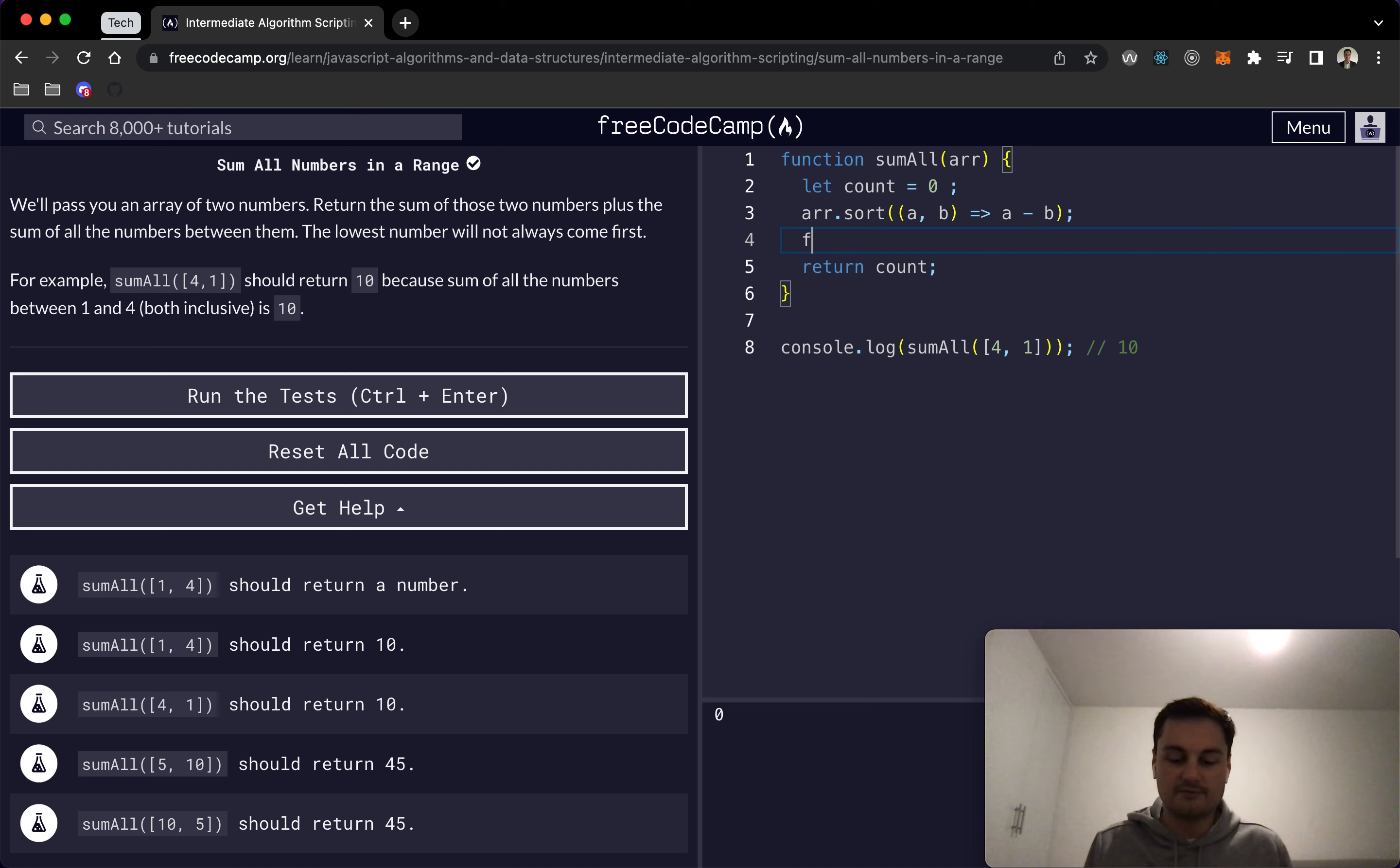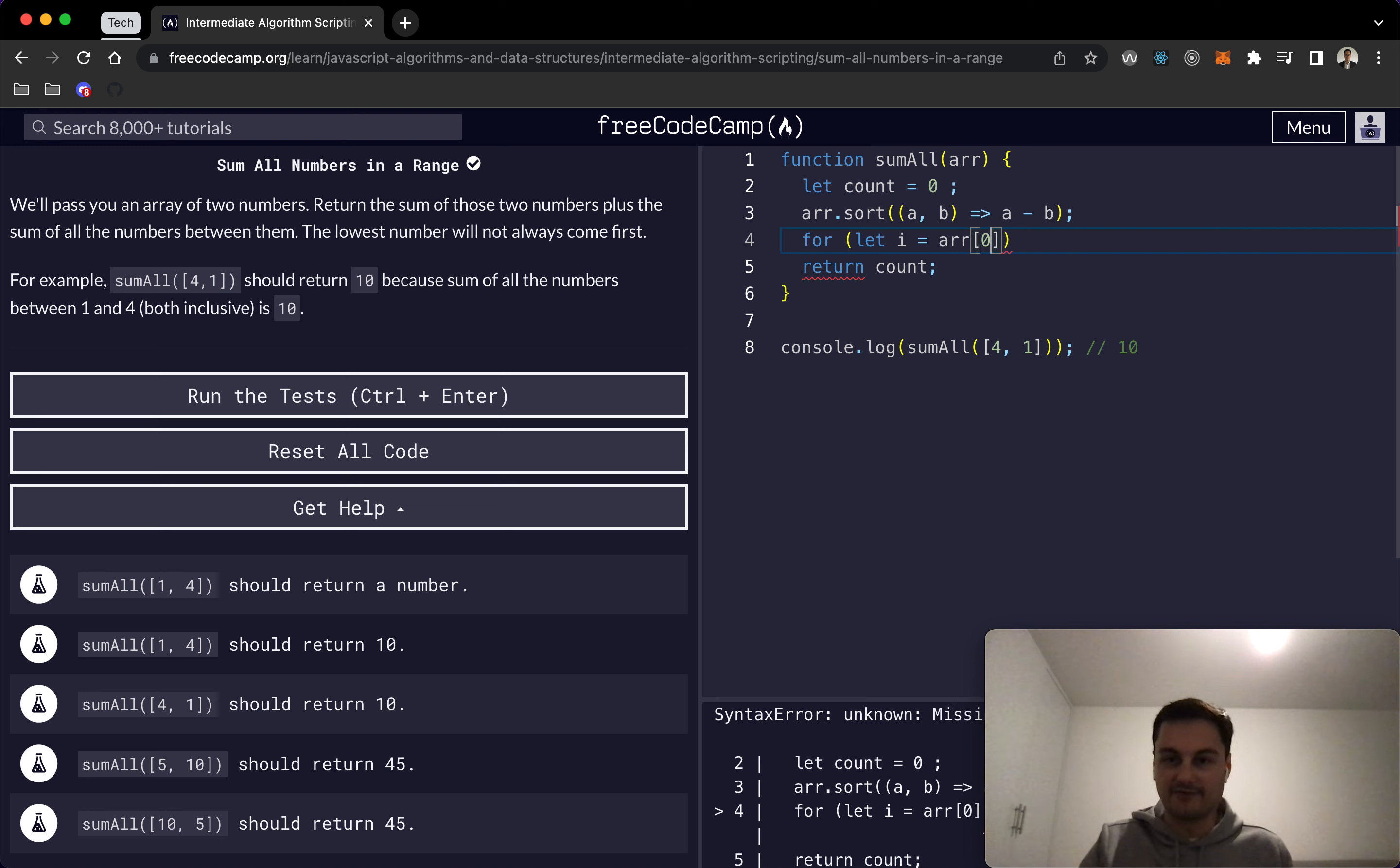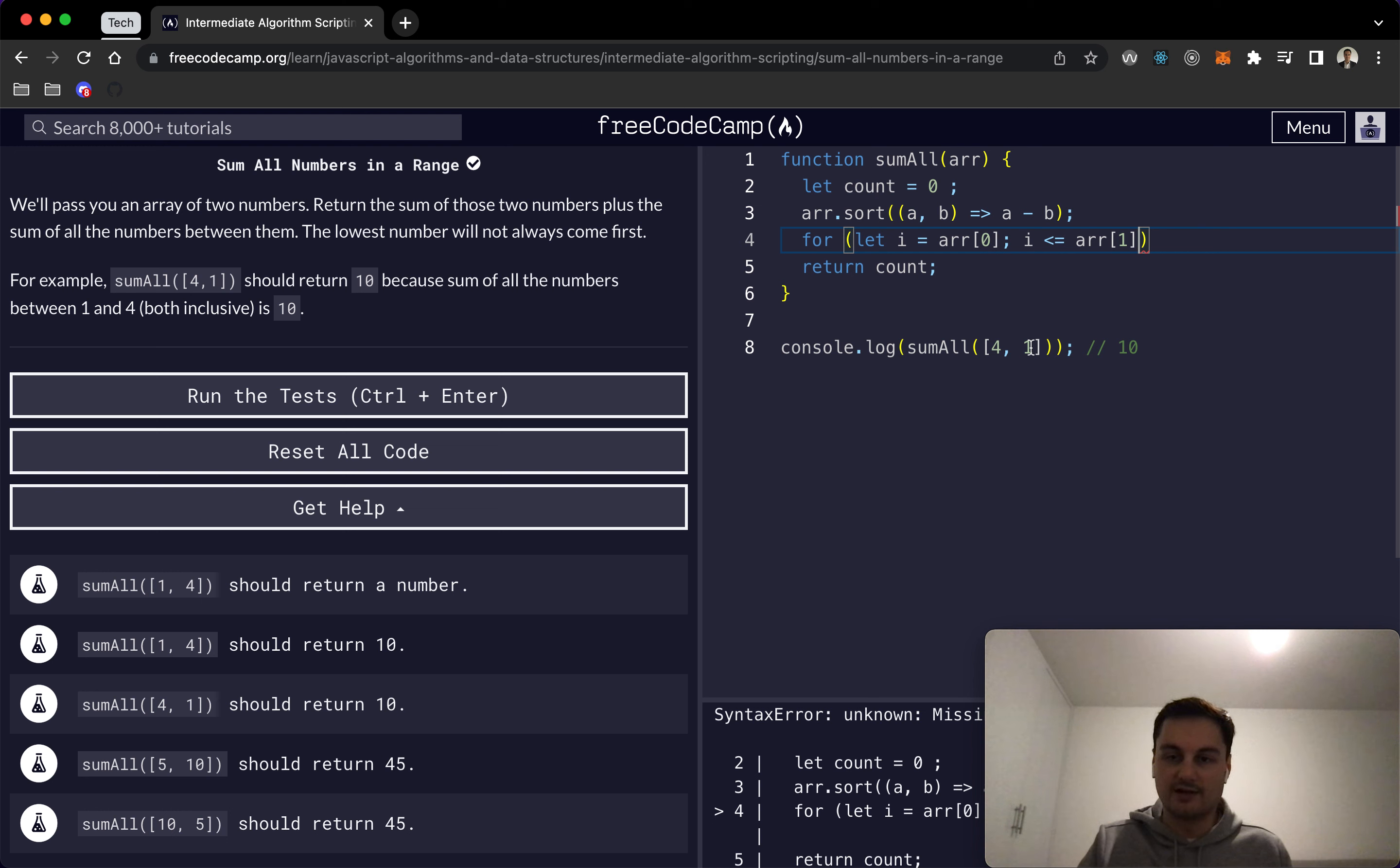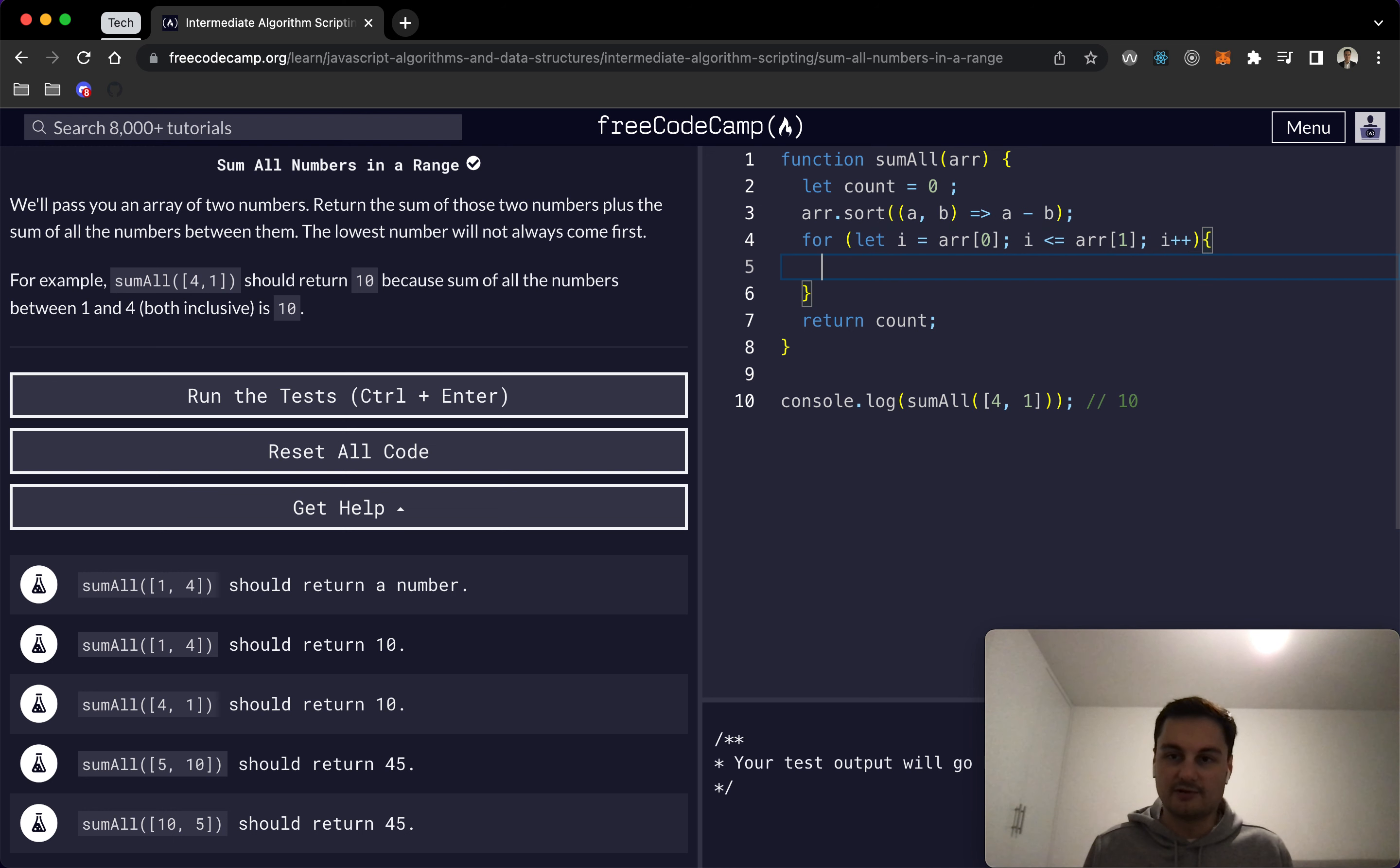For the for loop to increment the counter, we'll do let i equal array at position zero, so that's the first element which will be 1. While i is less than or equal to array at position 1, which is the larger element—this would be 4 in this case once they're sorted—we'll do i plus plus and then count plus equals i.